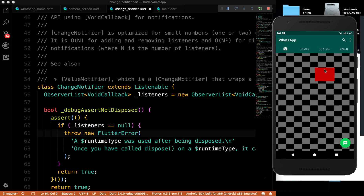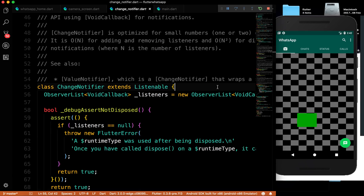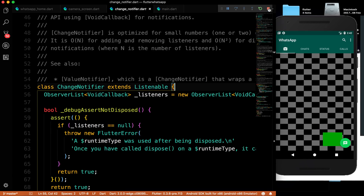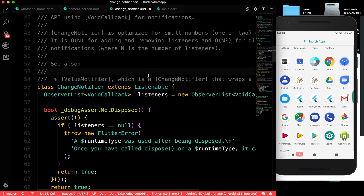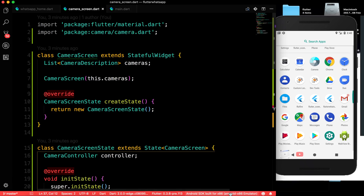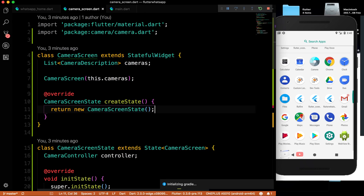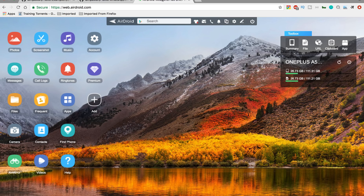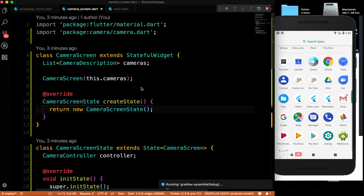Because I'm using an emulator, the camera view isn't real. So I'll run it on my OnePlus device instead. I'll use AirDroid to cast the screen so you can see it working on a real phone.